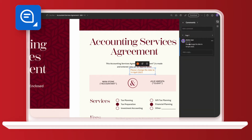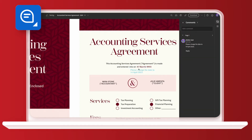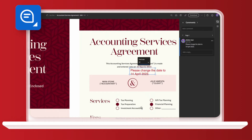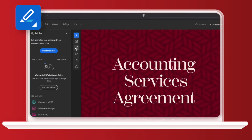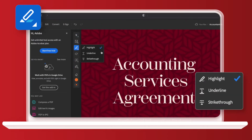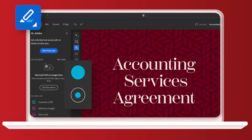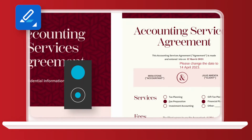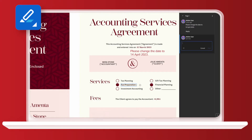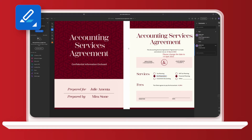Two new buttons have appeared under our edit options so you can change the text color and text size. Moving down to highlighting text, again we've got a few options. You can highlight, underline, or strike through, and we can change the color here.